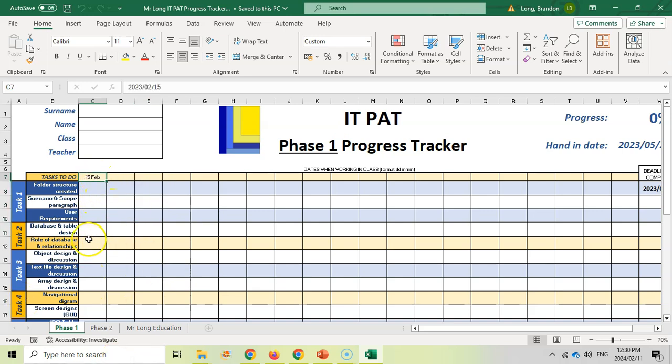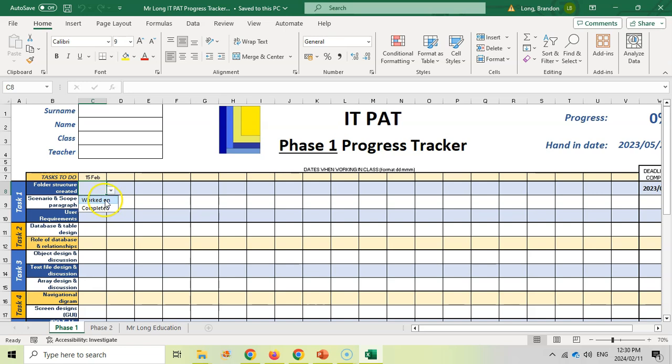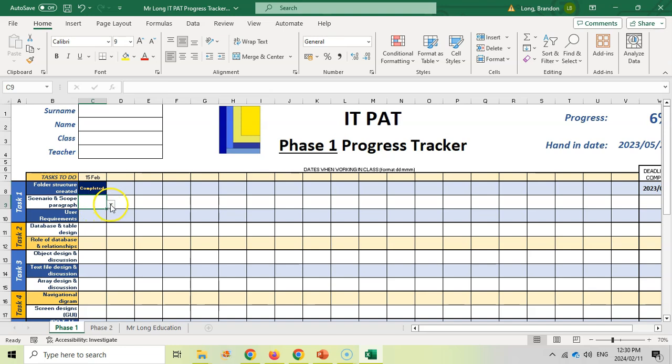So for example, on the 15th, we are going to say, okay, well I created my folder structure, and then you can say that you completed it or we're working on it and you still need to complete it. So that's going to be easy. We can do that in one lesson, so we completed it, and we started our scenario and scope. Remember, you're going to probably do this at the end of the lesson once you know what you've done for that lesson.